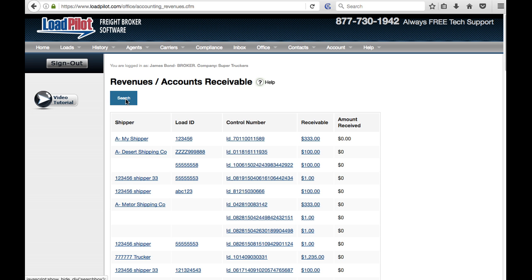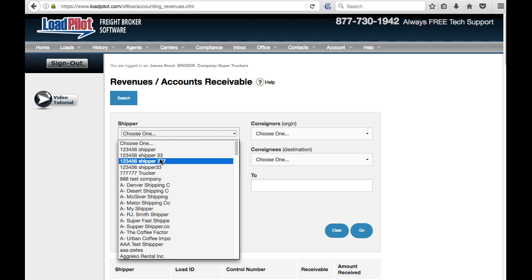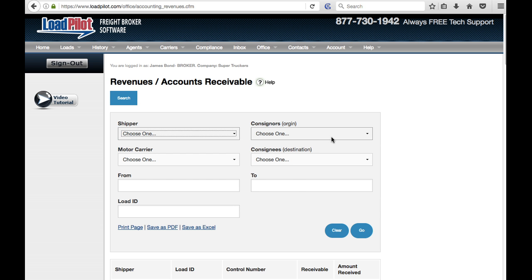Next you'll want to go to search and you can set the format for loads with certain shippers or certain consignees. Maybe you want to do a date range.